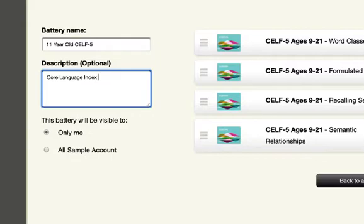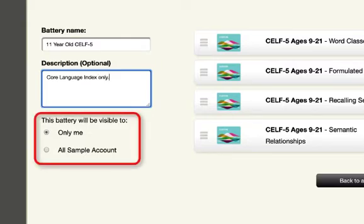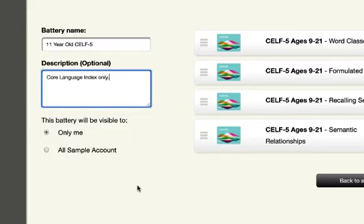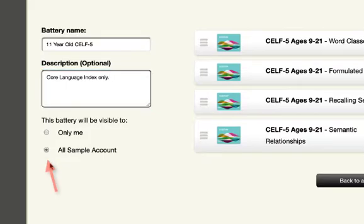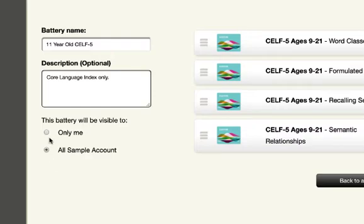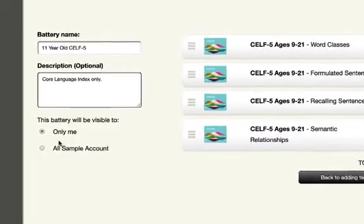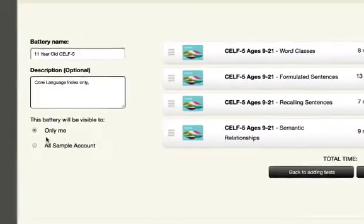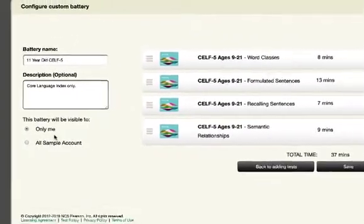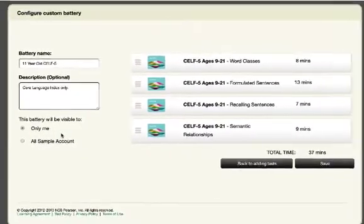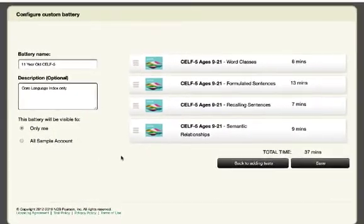I can publish this battery through this option on the left. If I make this selection, all other practitioners in the account will see this battery that I named 11-year-old CELF-5 within their Batteries tab. By default, this setting keeps this battery only visible within your individual login.